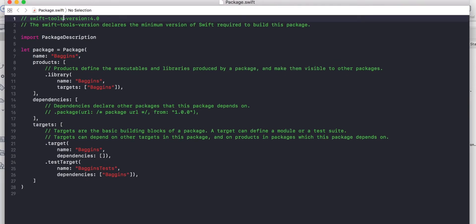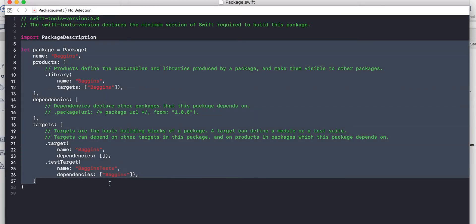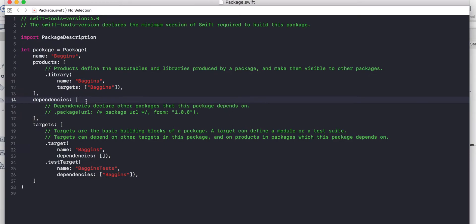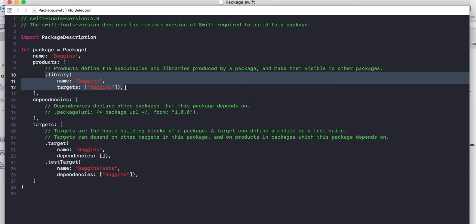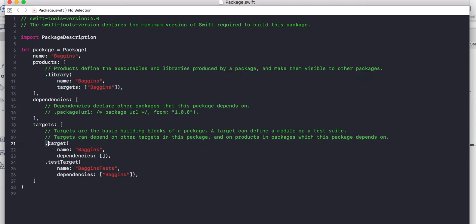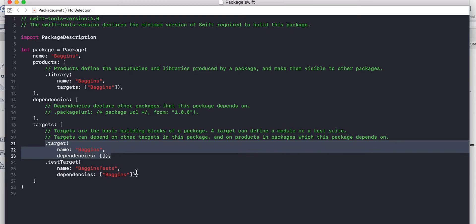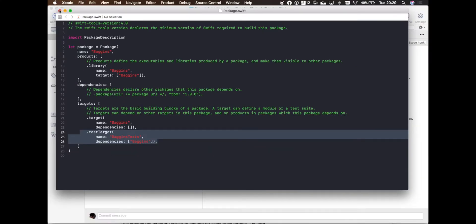On the package we can see we're using the most recent version of the Swift tools. Then we have the description of the package itself, and this is what SPM generates automatically. The product — the module I'm creating — it's a library, so it can be imported in other projects, as opposed to an executable which can only be run and cannot be imported. Dependencies is none for now. And we have two targets: the main target and the test target. Everything looks good.